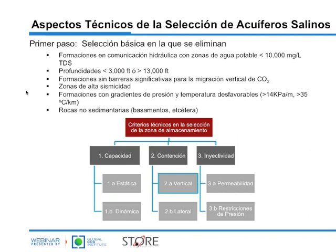También se eliminan las formaciones con gradientes de presión y temperatura desfavorables — un gradiente de presión por encima del hidrostático — y todas las formaciones por encima de 35 grados centígrados por kilómetro, consideradas formaciones calientes. El CO2, al ser un gas, es muy sensible a cambios de presión y temperatura. Un volumen dado de CO2 en condiciones atmosféricas sufrirá un cambio volumétrico significativo al introducirse en la formación. Por eso es importante tener presiones y temperaturas favorables. Las rocas no sedimentarias, como basamentos, se eliminan inmediatamente.